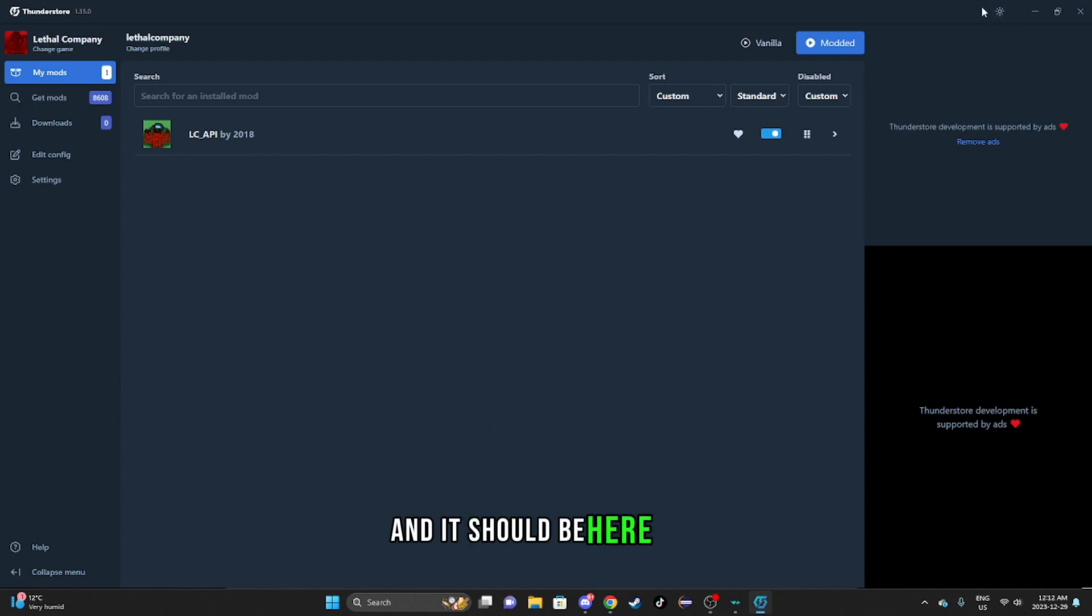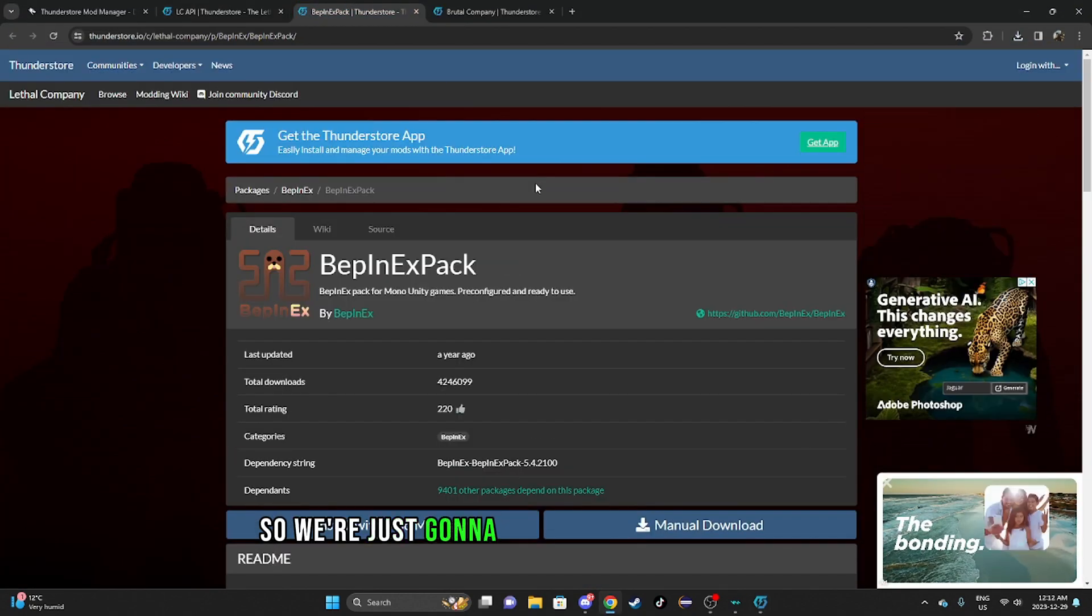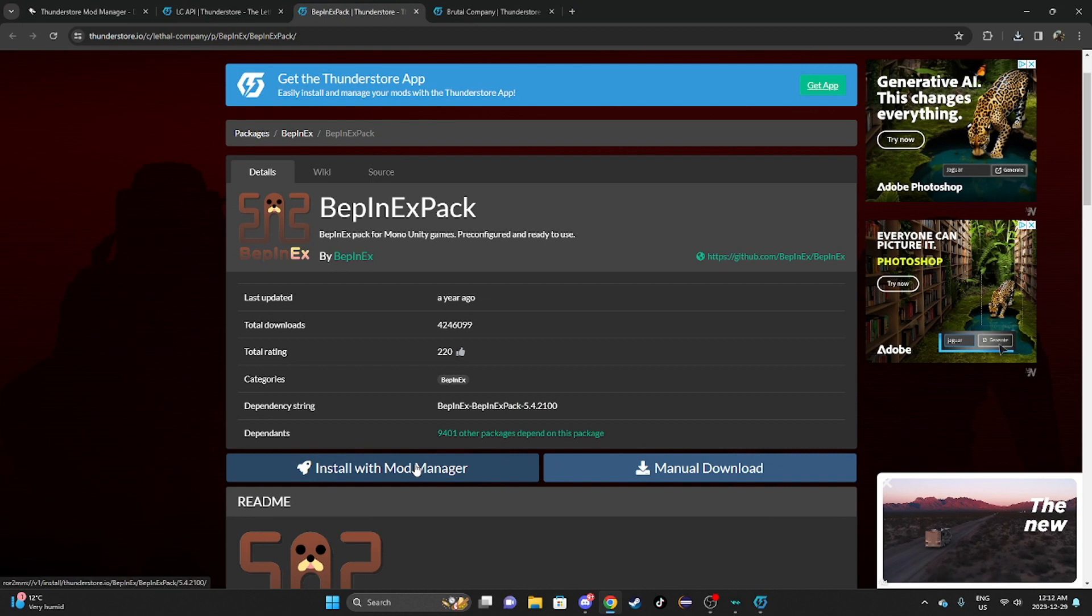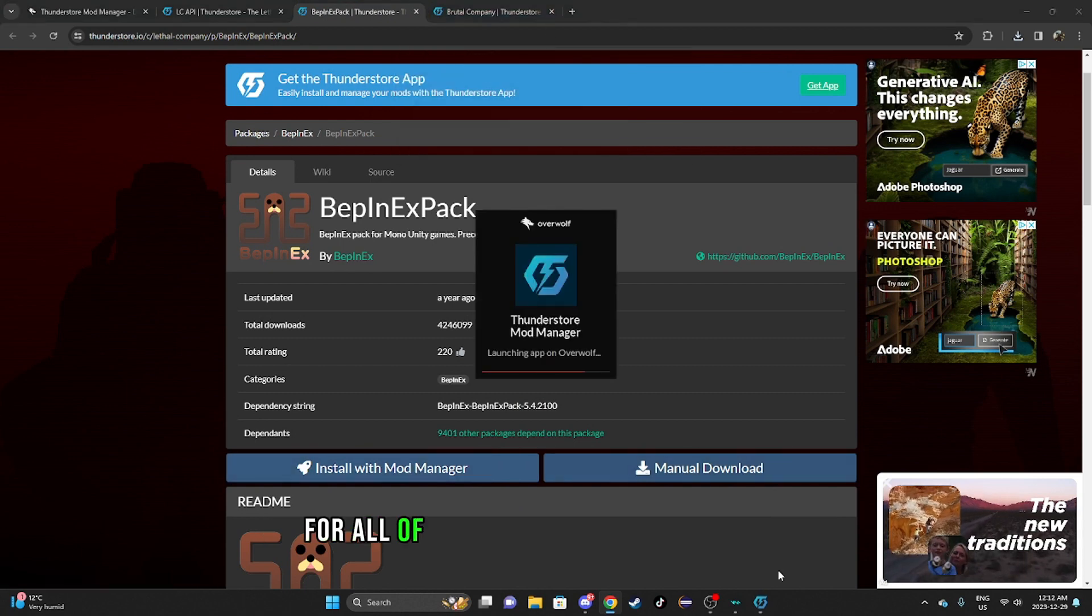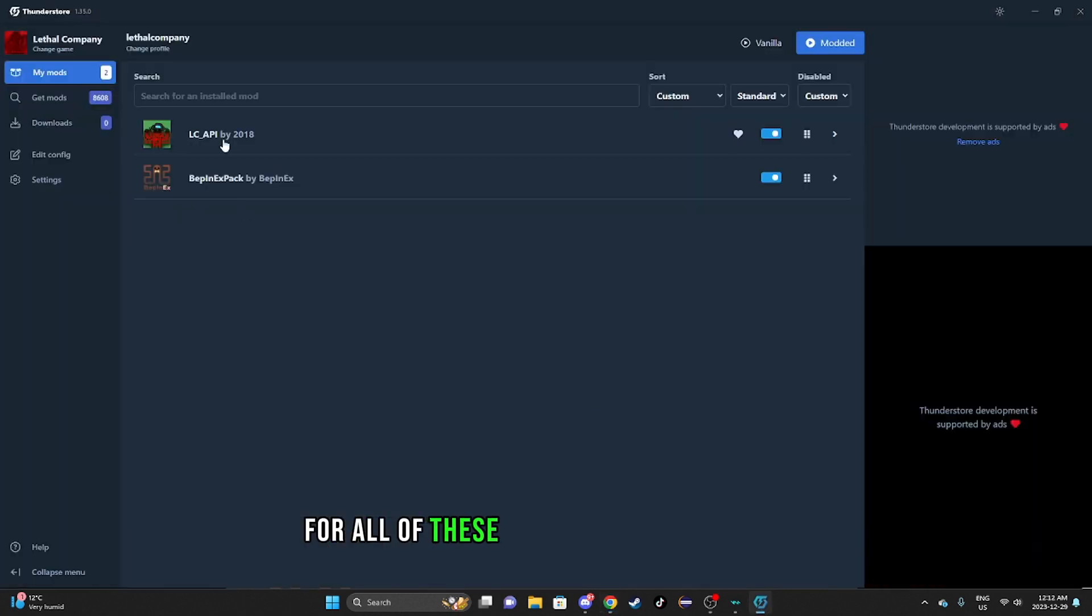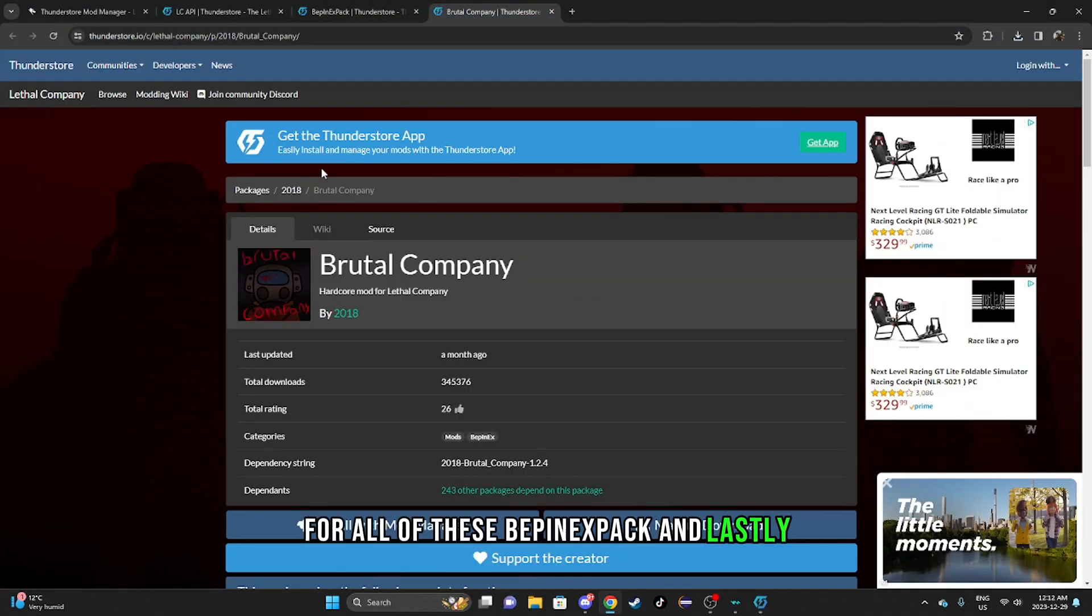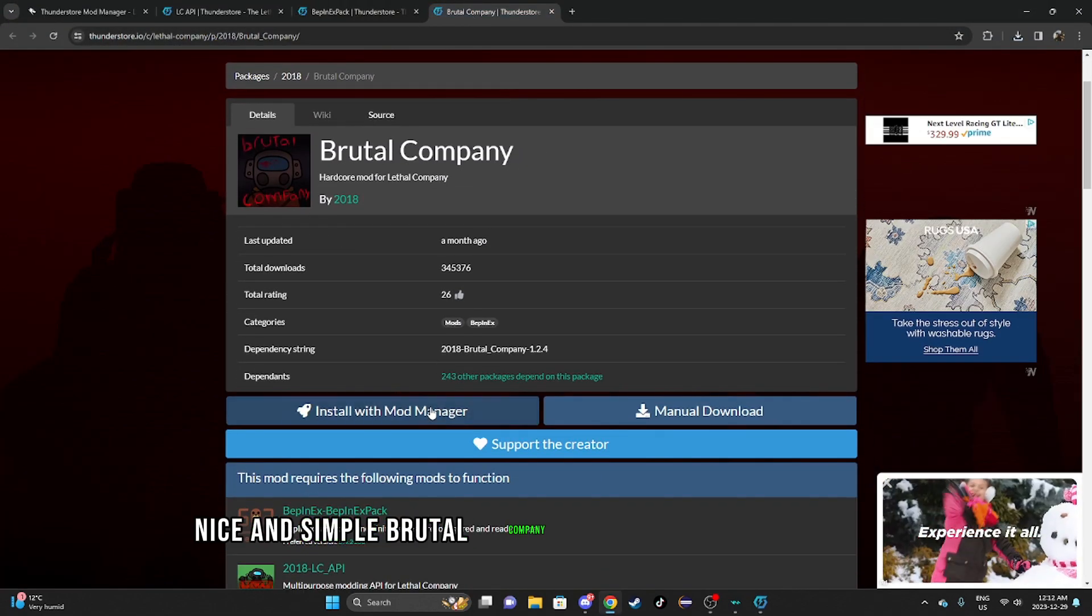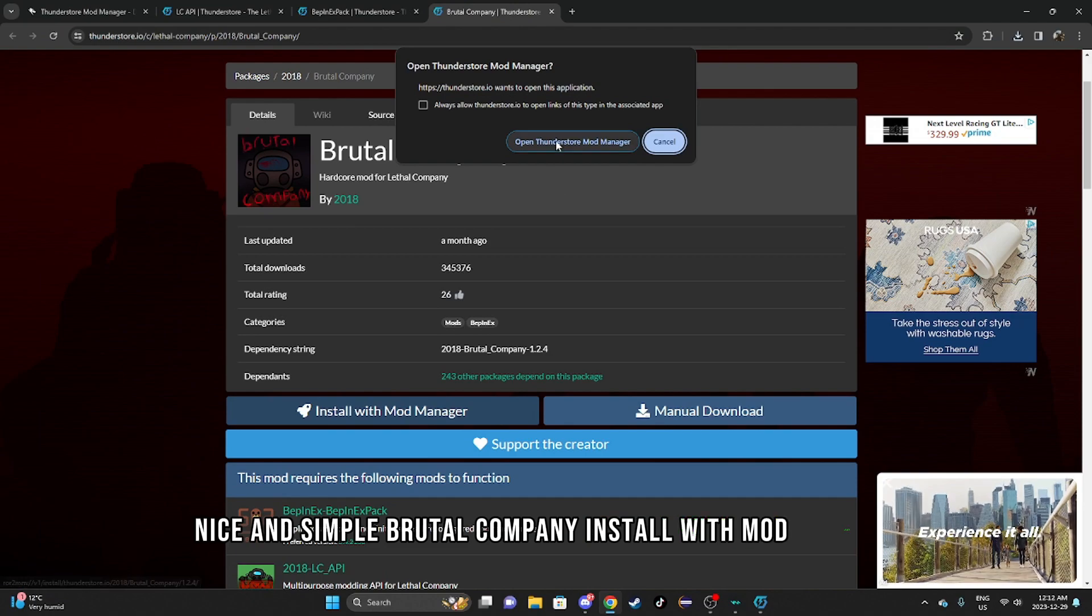And it should be here now, so we're just going to do the same process for all of these: weapon x pack, and lastly nice and simple, brutal company. Install with mod manager.